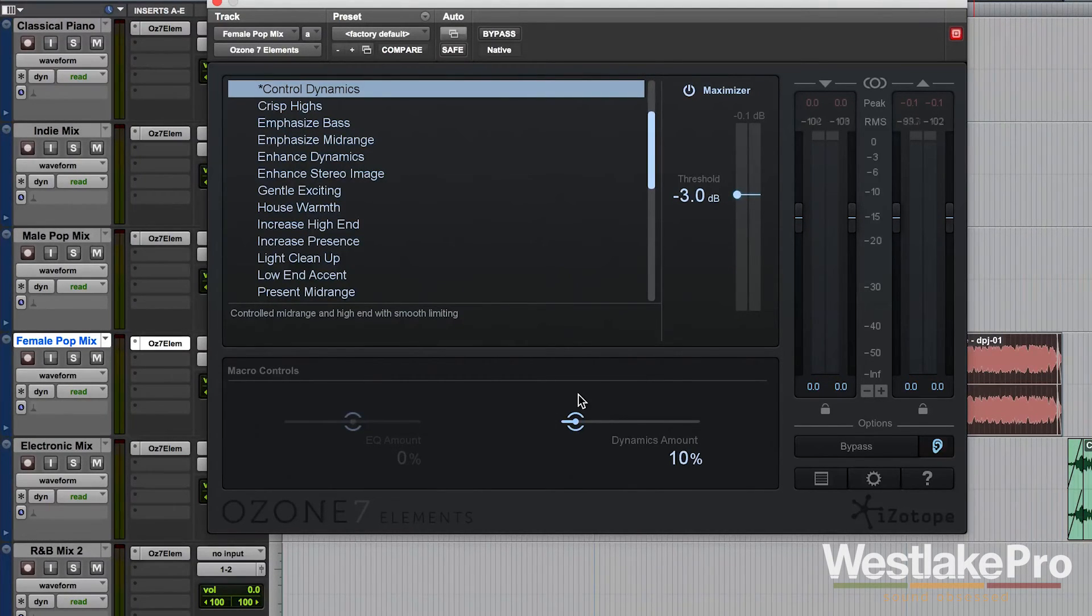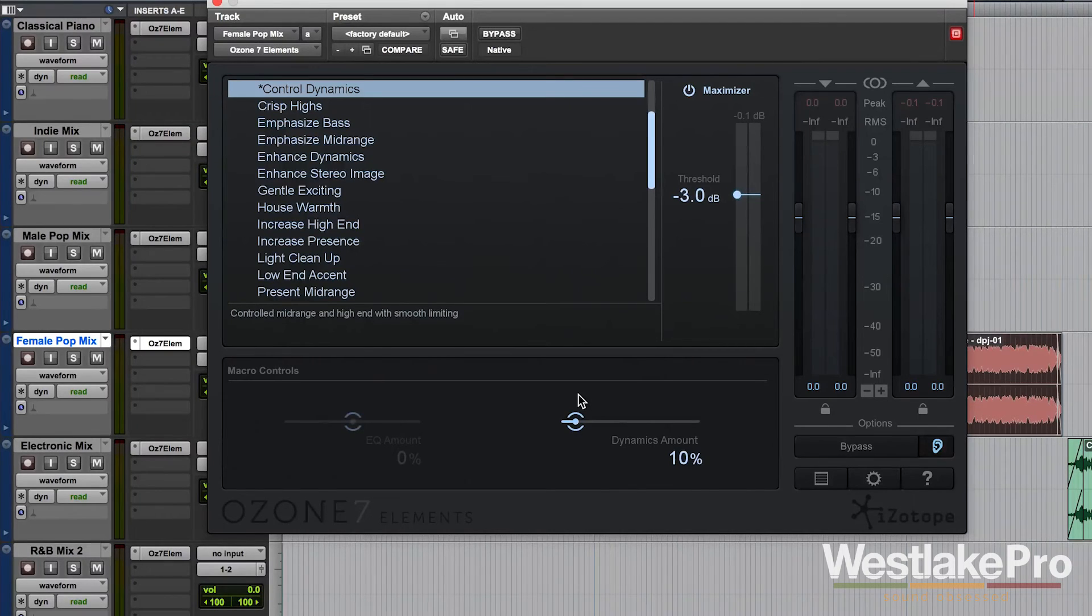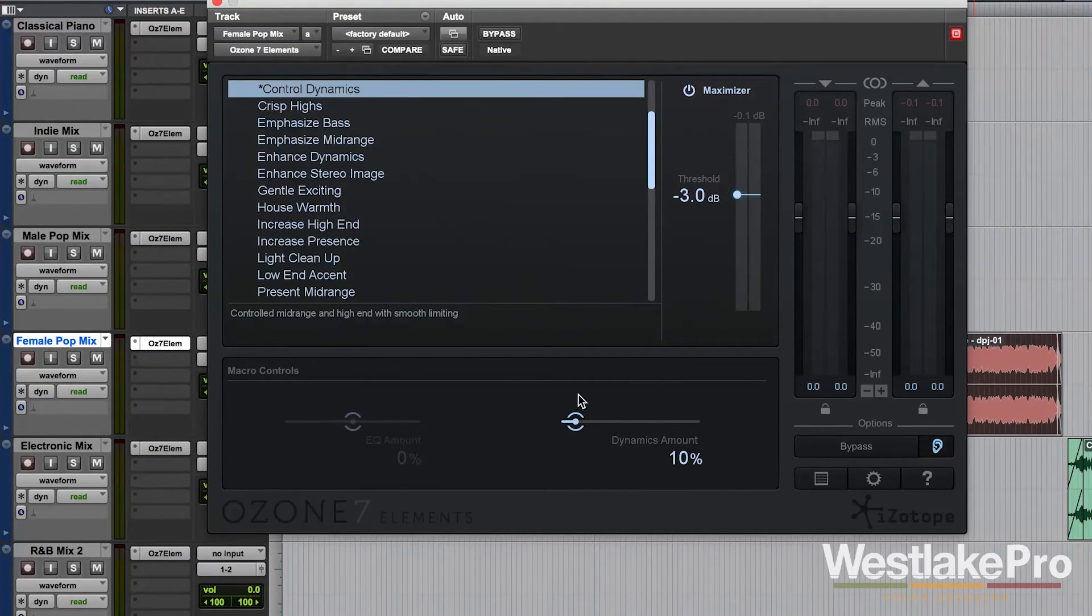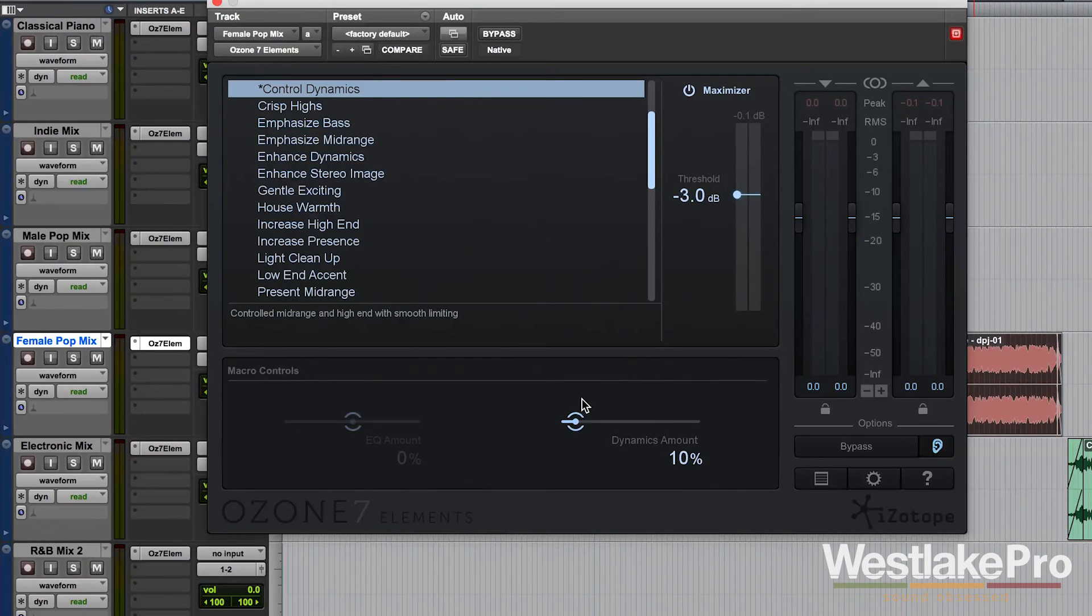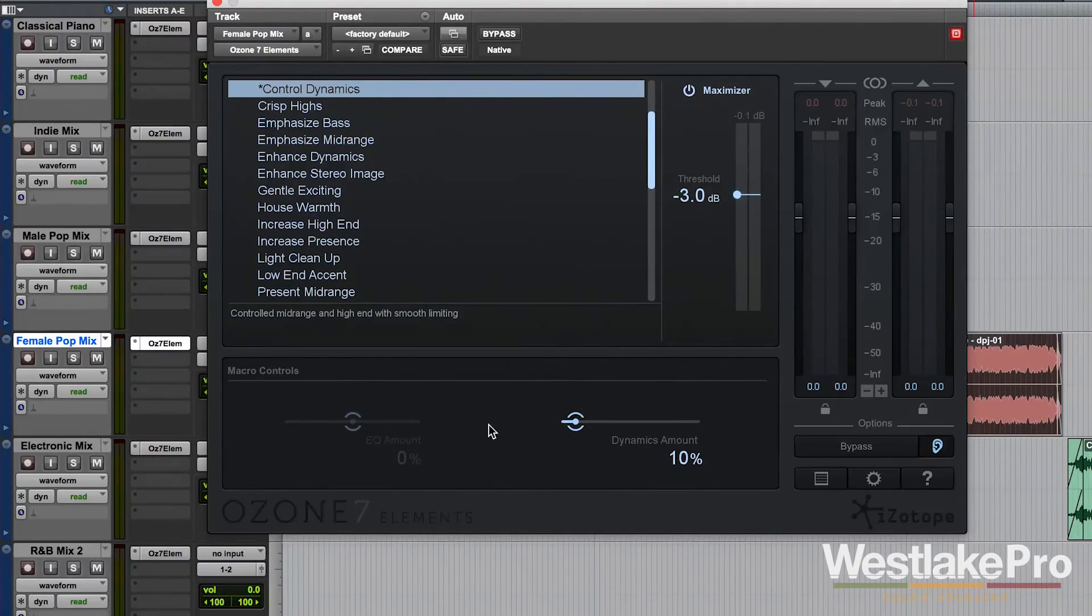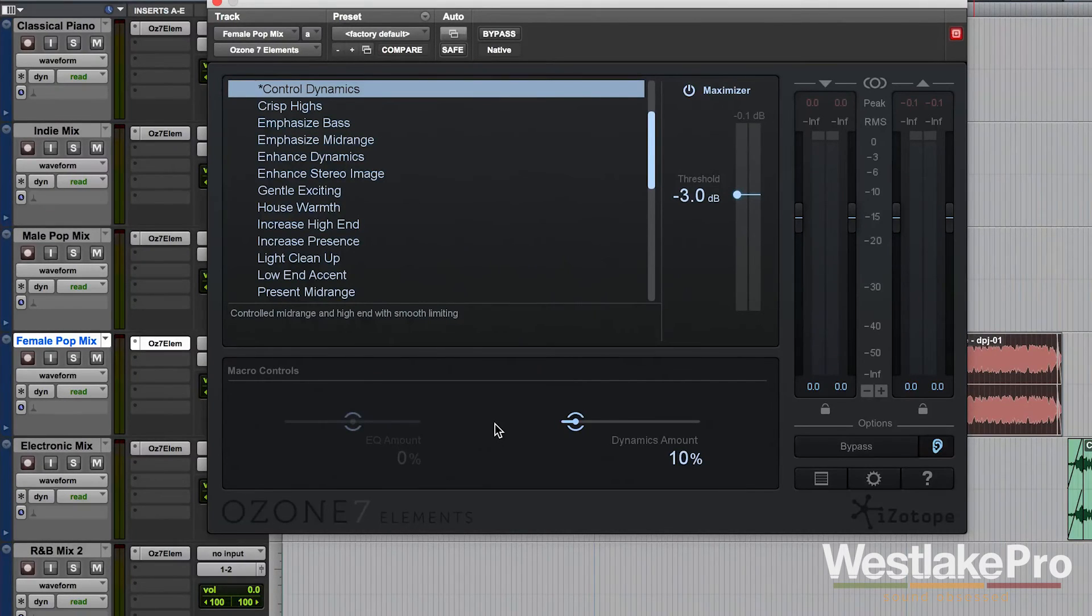So the cool thing about these macro controls, like I said, is they are not static. They change based on the preset that you have selected. This means that the best workflow for working with Ozone 7 Elements is to choose a preset, play around with the macro controls, and see what it does to the sound.